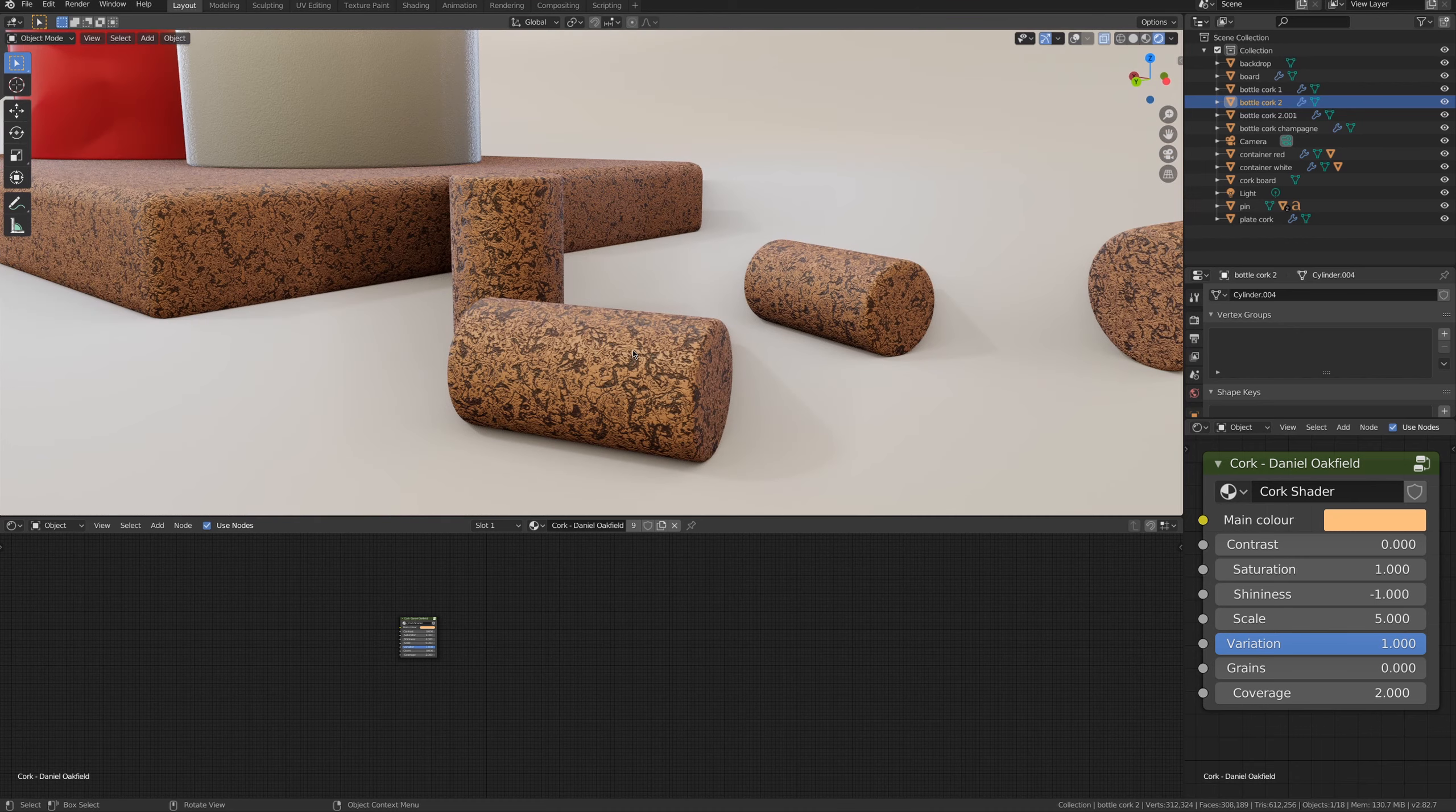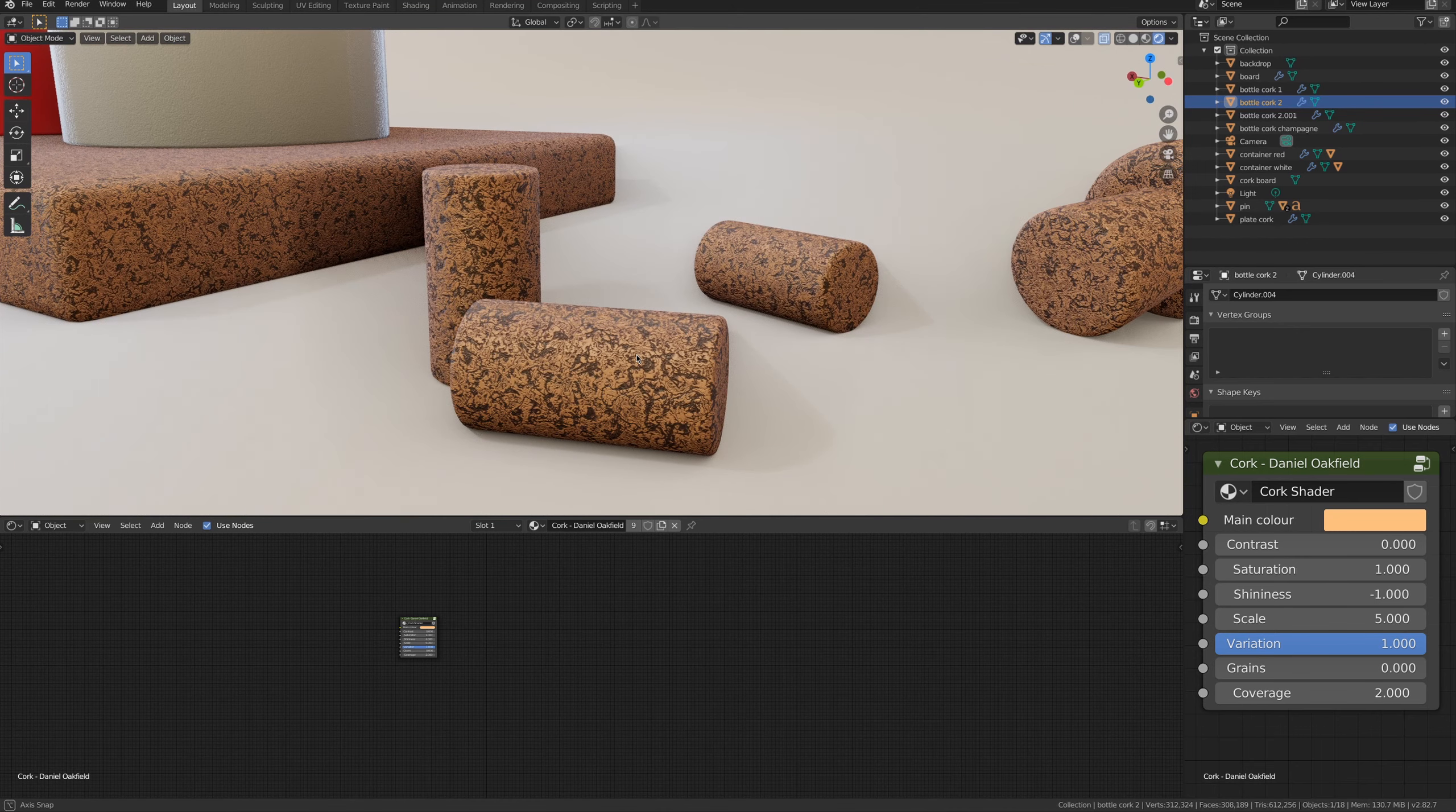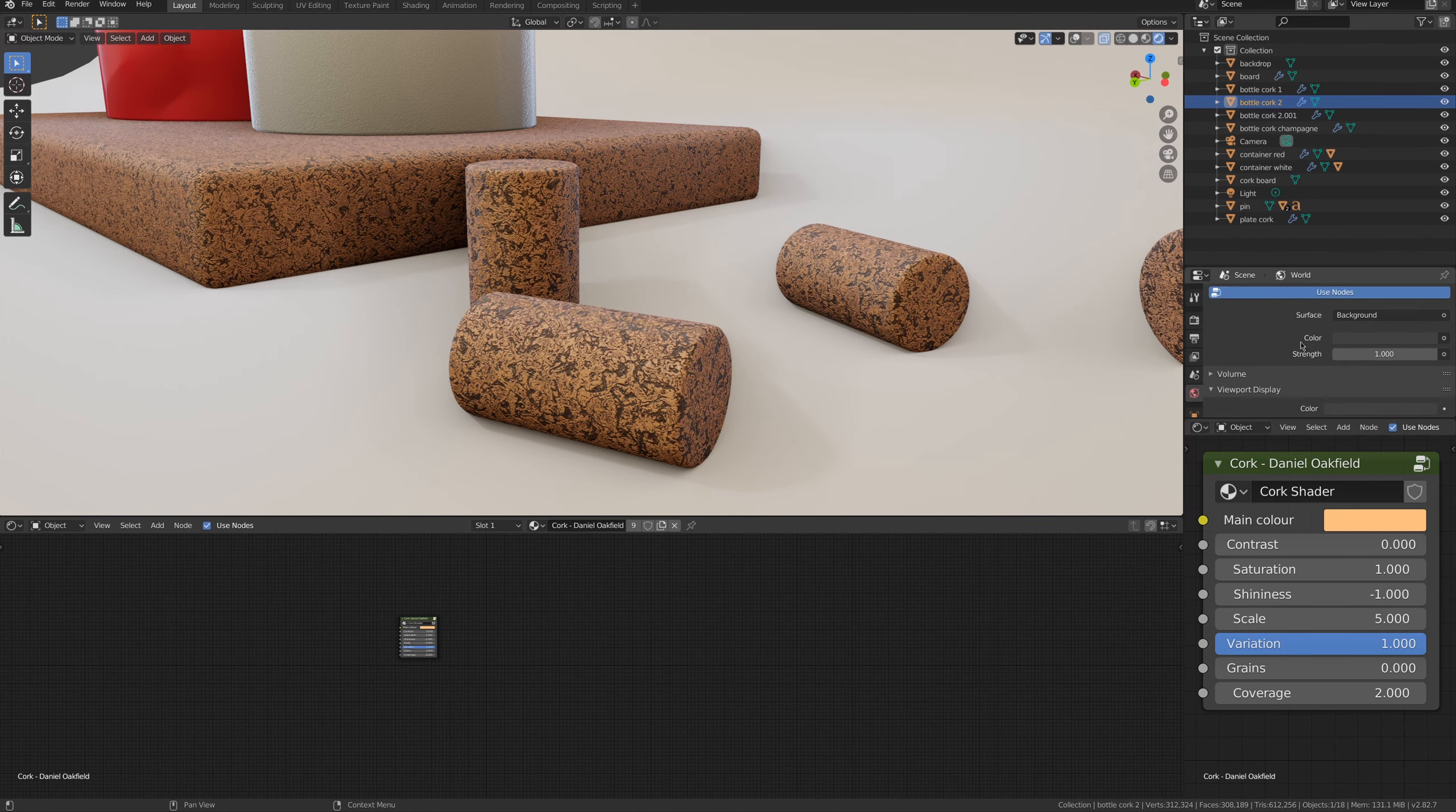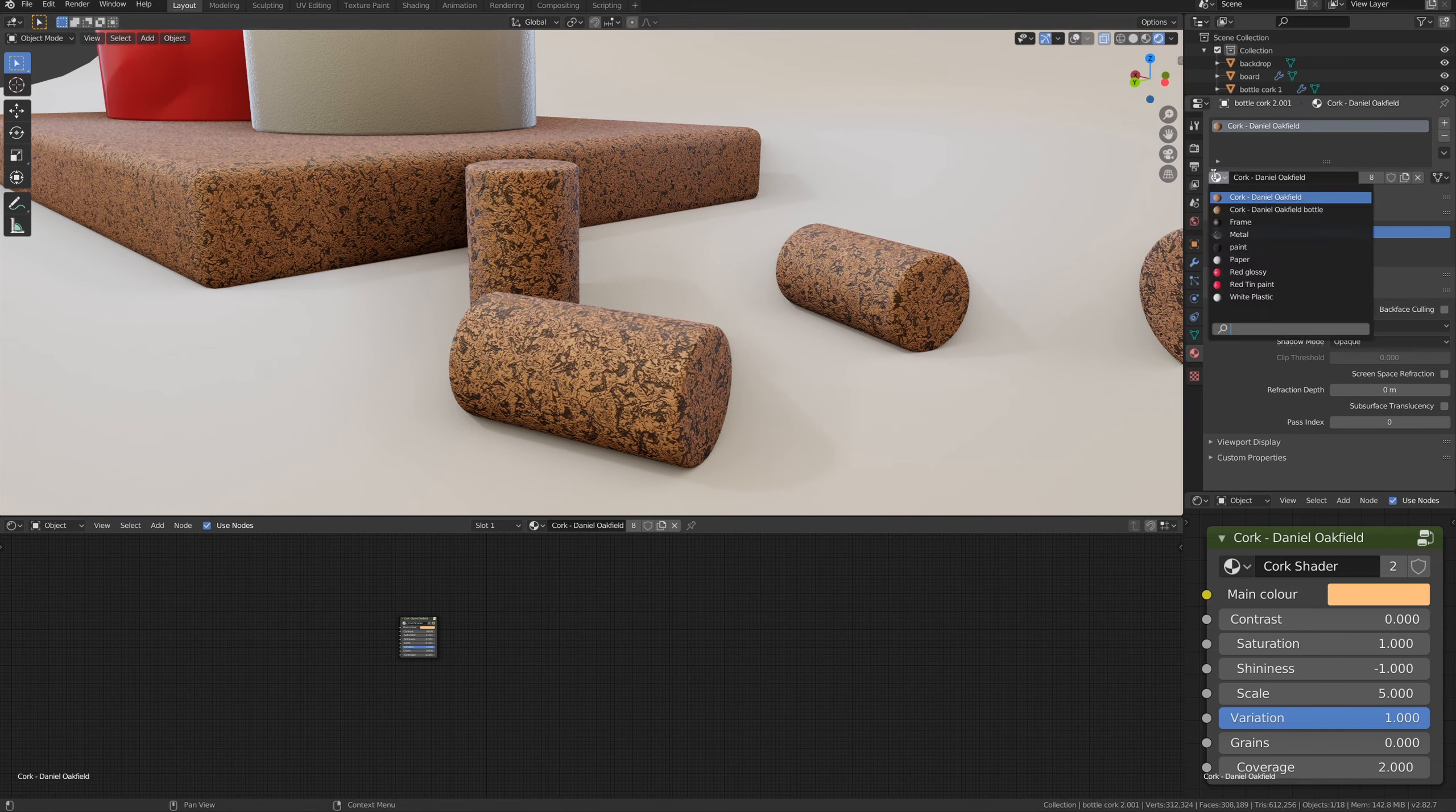For instance, the shader in these bottle corks is not quite right, so I'm going to change it a little bit. First thing, I'm gonna create a duplicate of the material, then I will assign it to all the bottle corks in the scene.